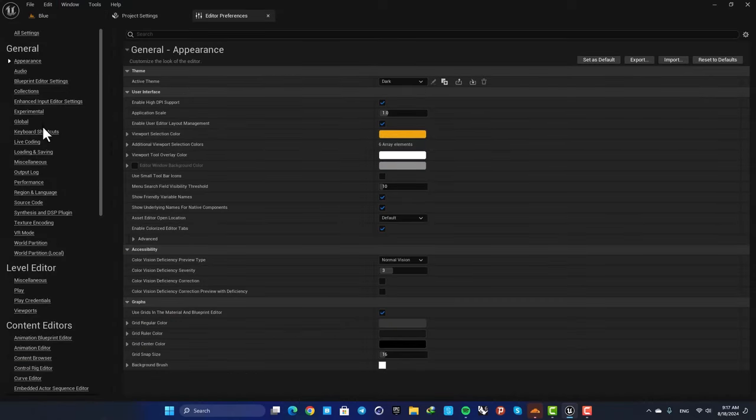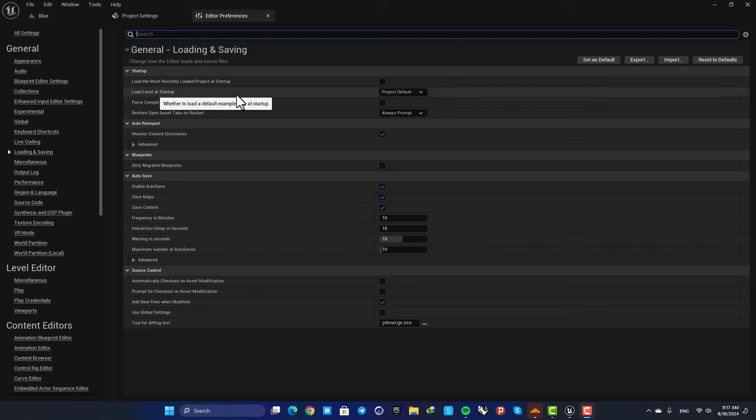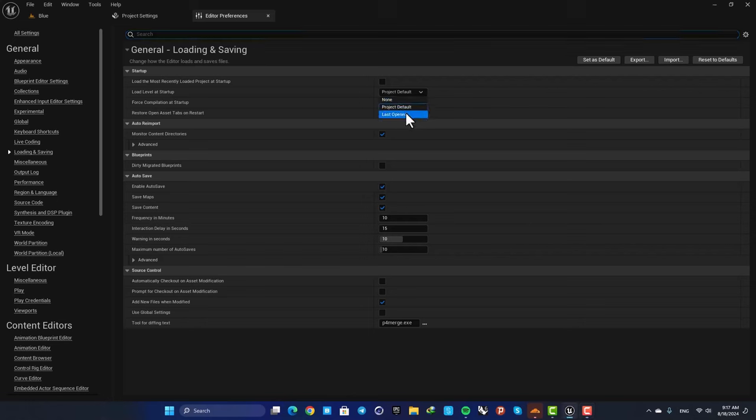And in the Loading and Saving tab, you can set Load Level at Startup and put it on Last Opened.